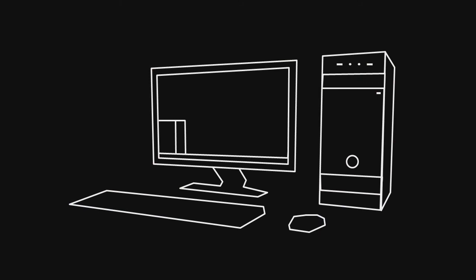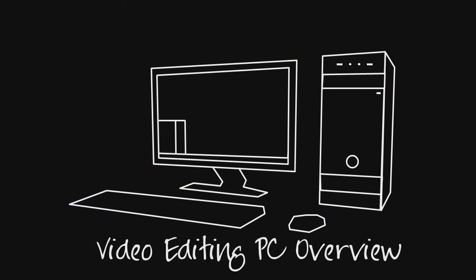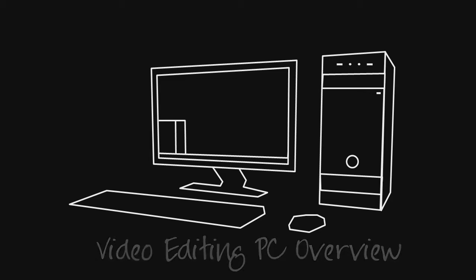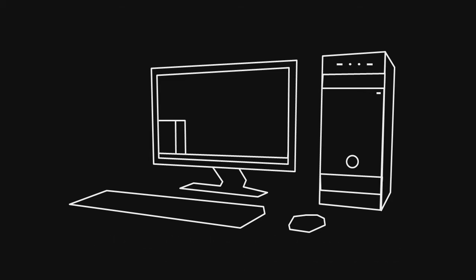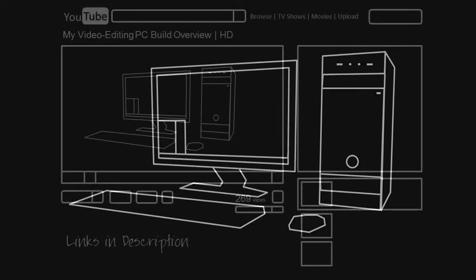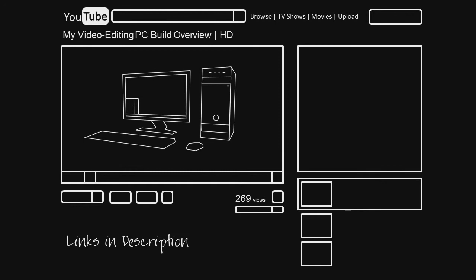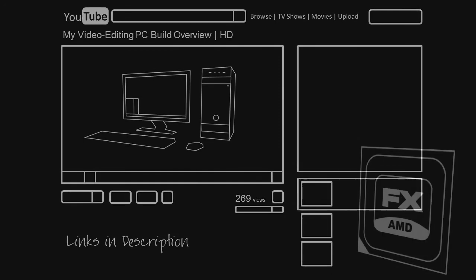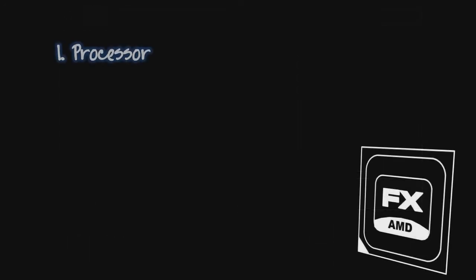Hello YouTube and welcome to my PC build overview where I'm going to be telling you a little bit about my new computer build which I've primarily built for video editing. Almost anything I talk about I will have done a review or an unboxing on, so just click the annotations on your screen to watch them.